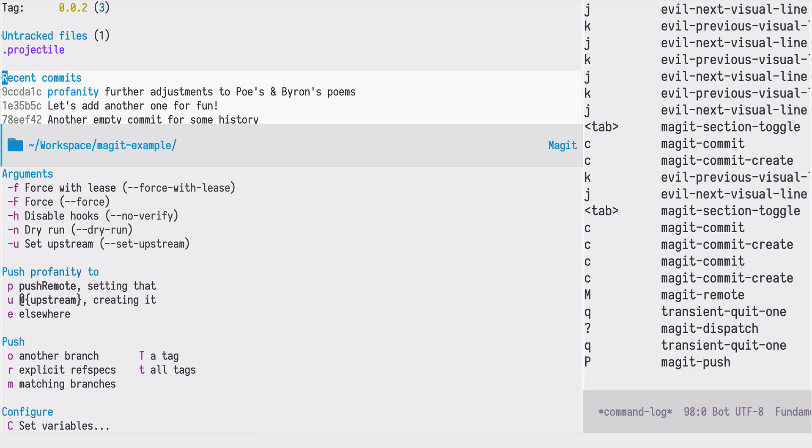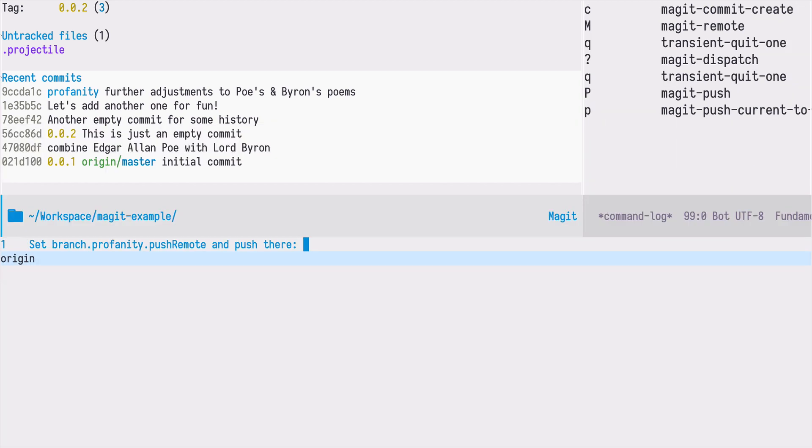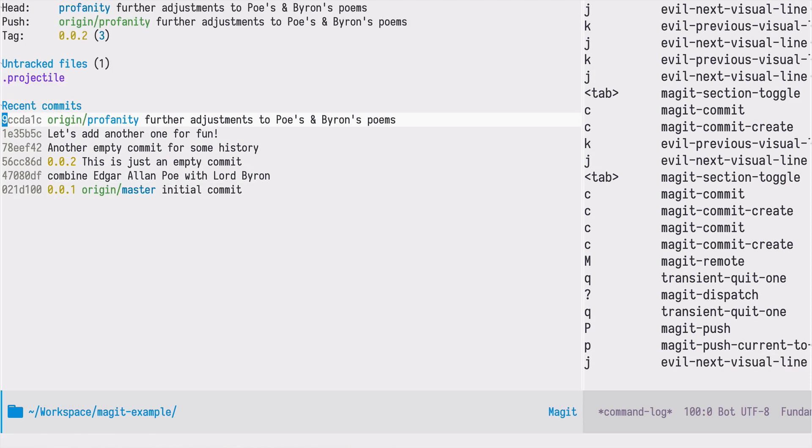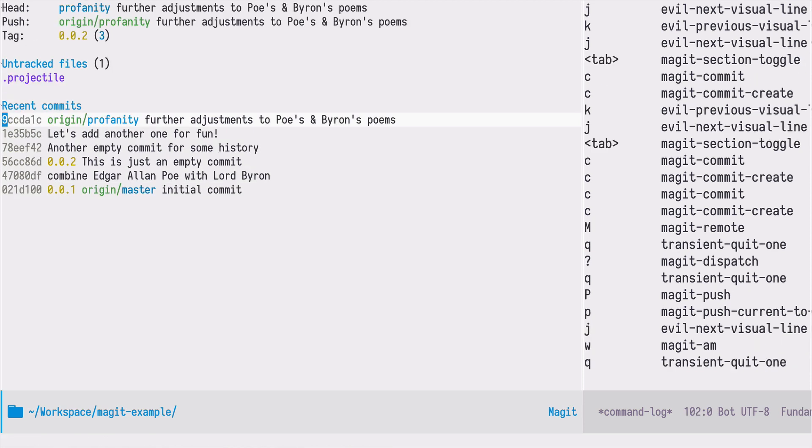In our case we will be using p and it provides me with the origin, my own repository, so I can just push to that. Let's take a look at the recent commits. It says that it's not only profanity but it's origin profanity, which means that there is a branch corresponding to profanity on this remote location called origin.